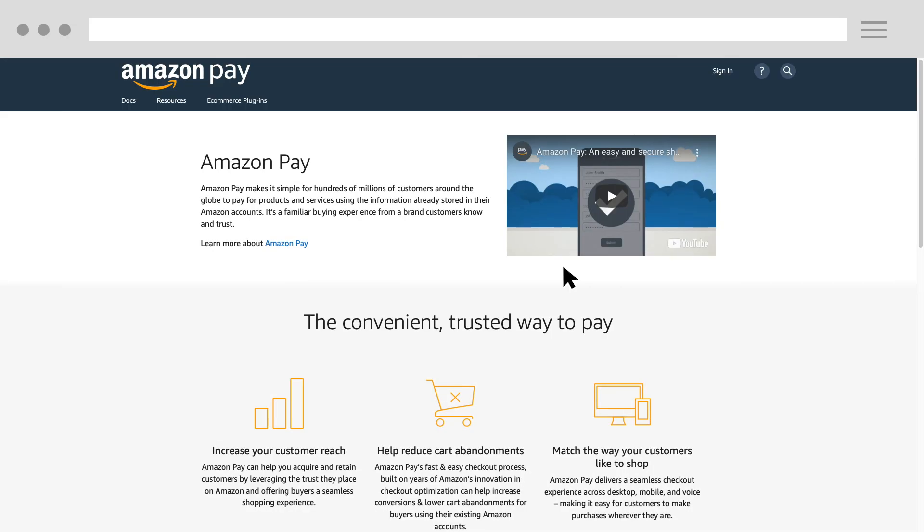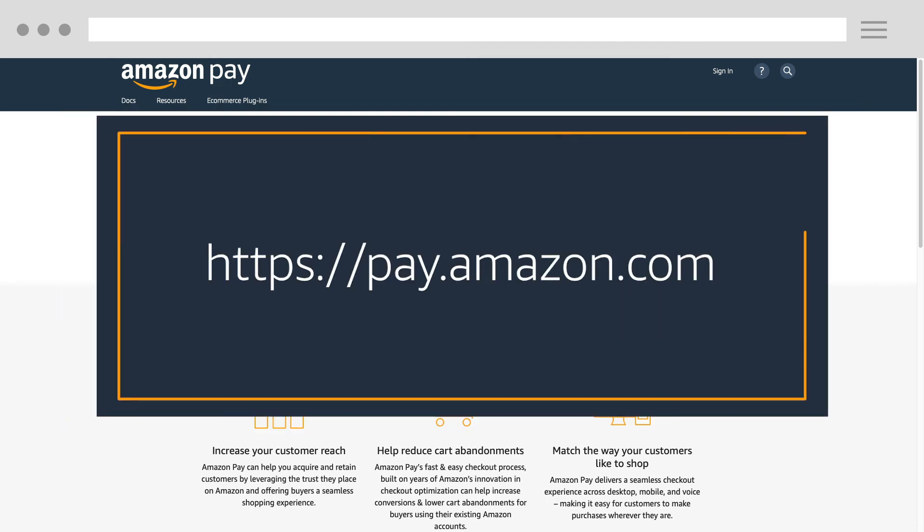Refunds can be initiated via API as well, with additional documentation available at pay.amazon.com.